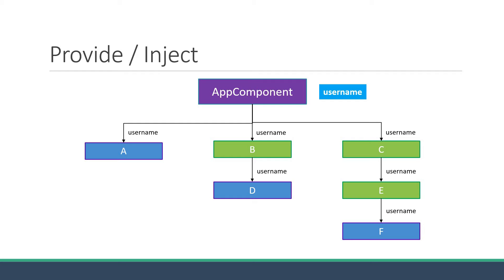This especially becomes a problem for certain types of props such as language preference, UI theme and authenticated user which are pretty much required by many components in your application. What would be nice is if we could directly make the data available to the required component without having to manually drill down the props through every level of the component tree.